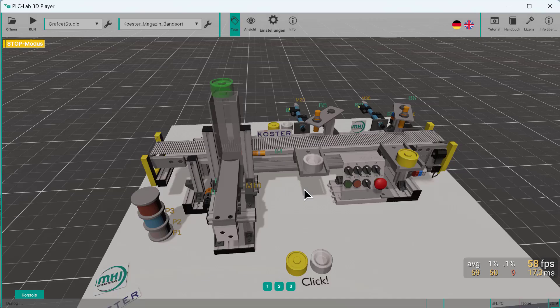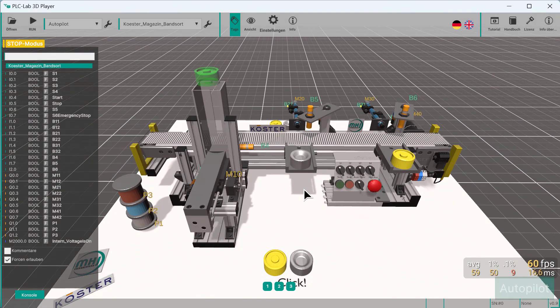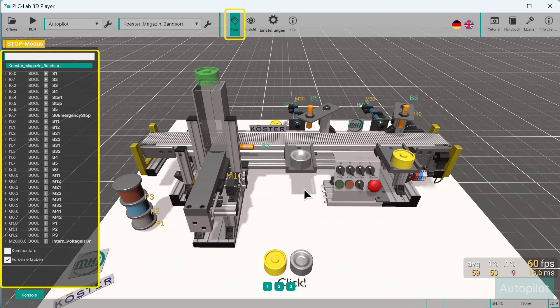Then you can familiarize yourself with a 3D model. On the left side, you can display the tags window so that you can see all inputs and outputs.